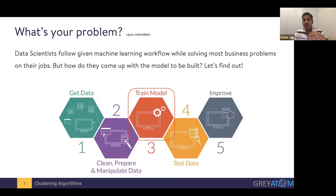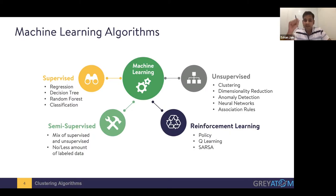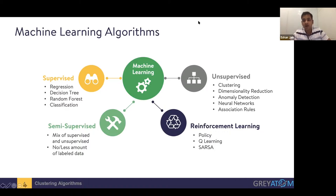Machine learning algorithms can be divided into four different categories: supervised learning, unsupervised, semi-supervised, and reinforcement learning. This is the way a problem could be framed, and then you have different techniques within each of these buckets that you could use.